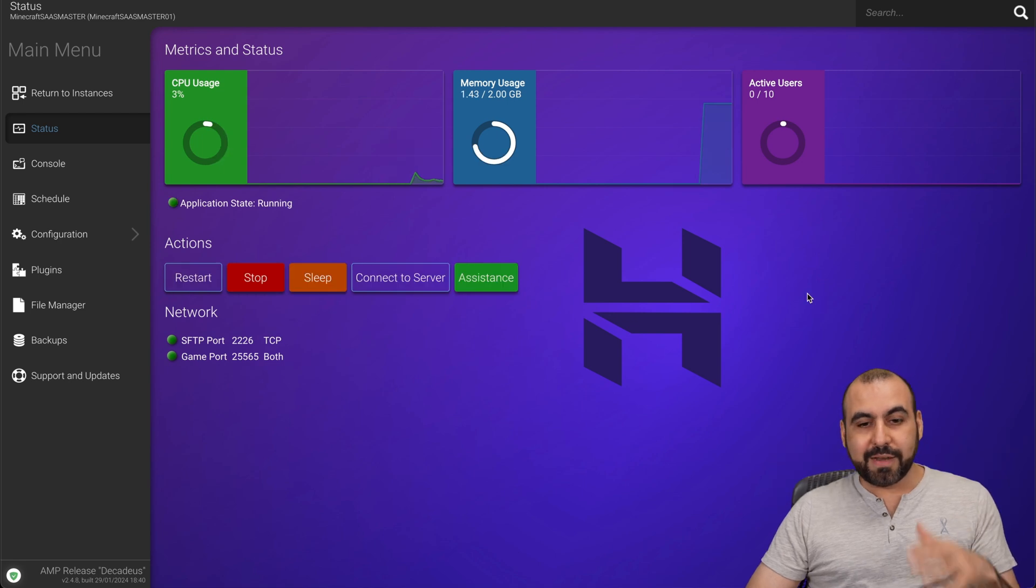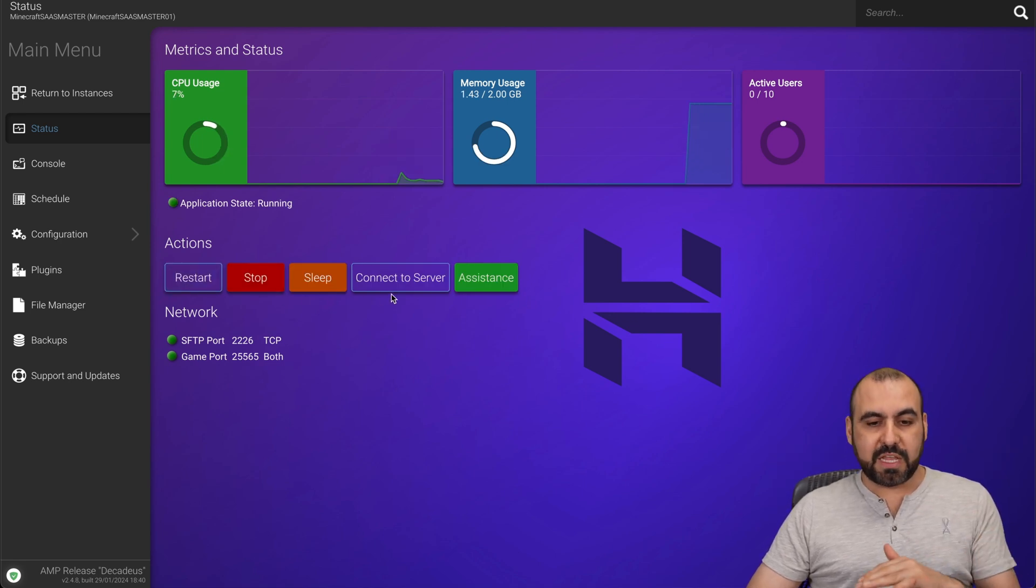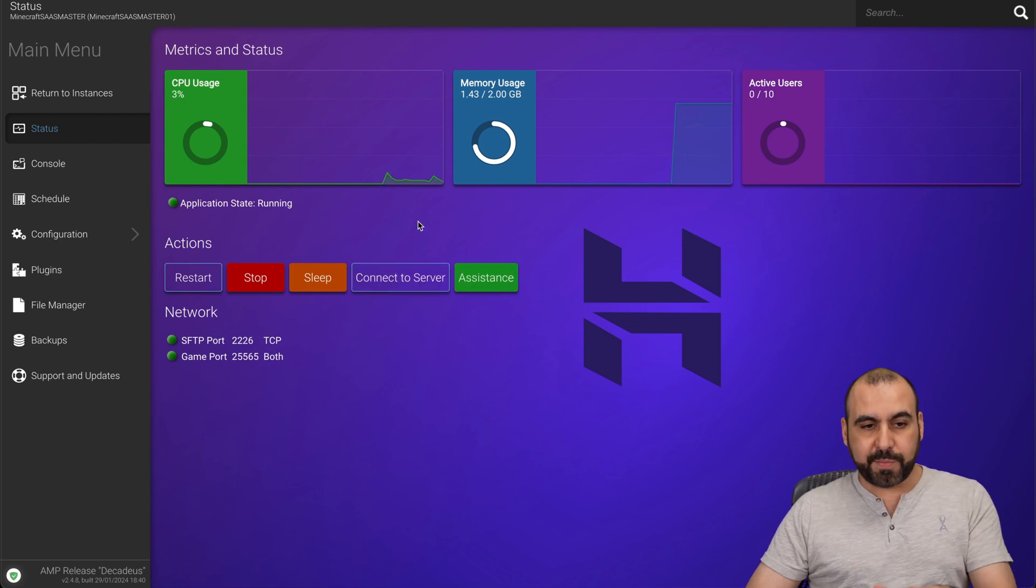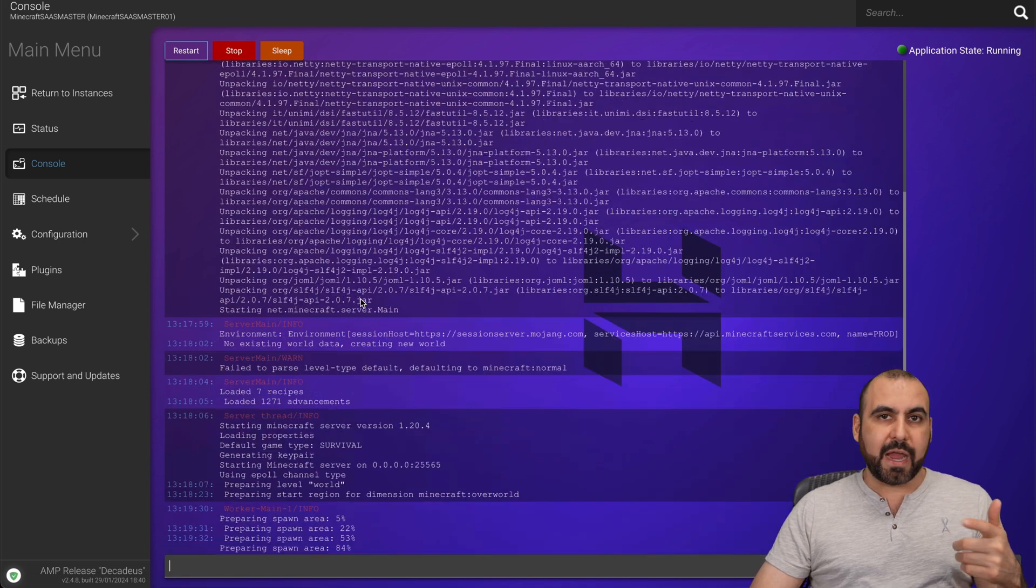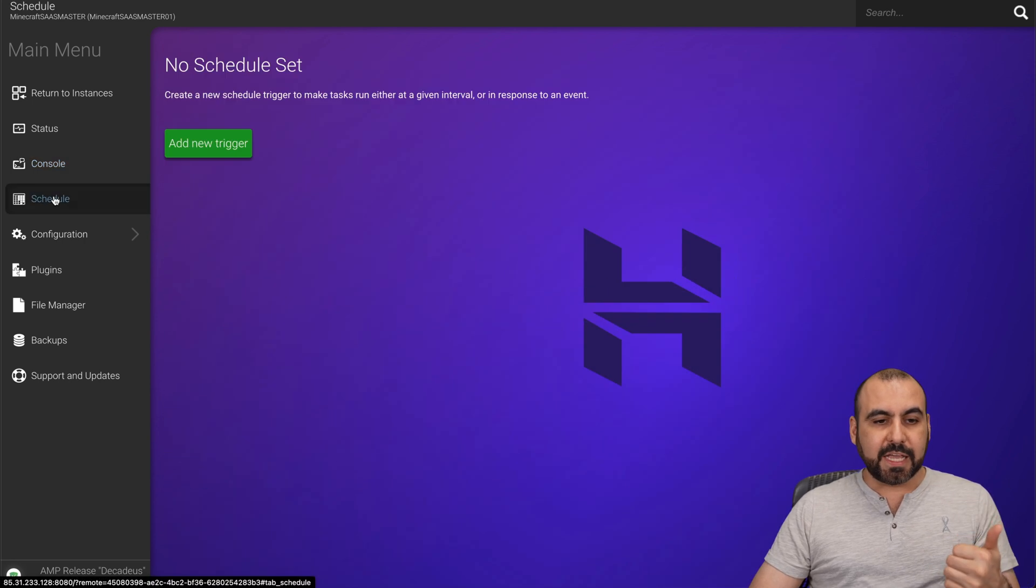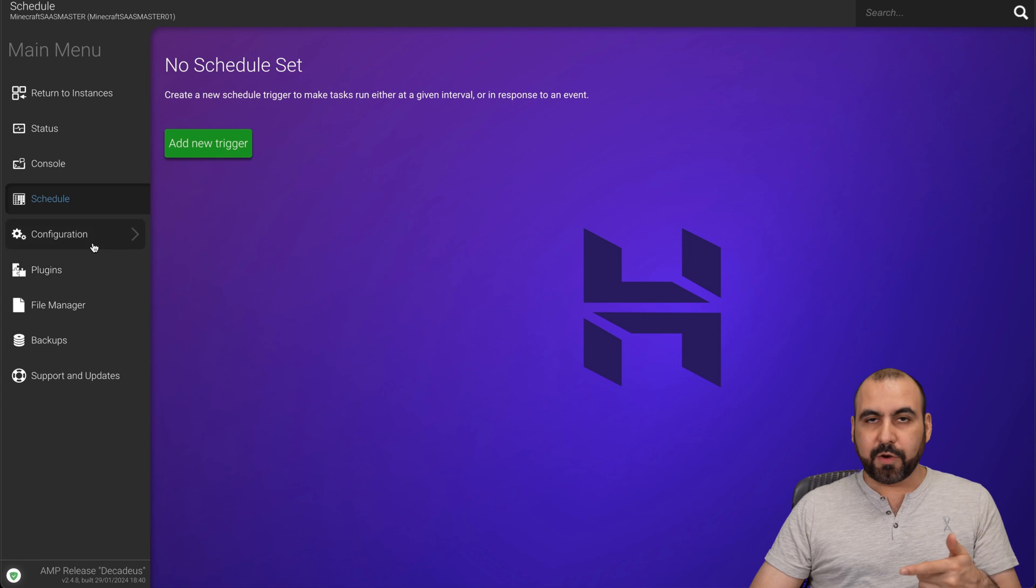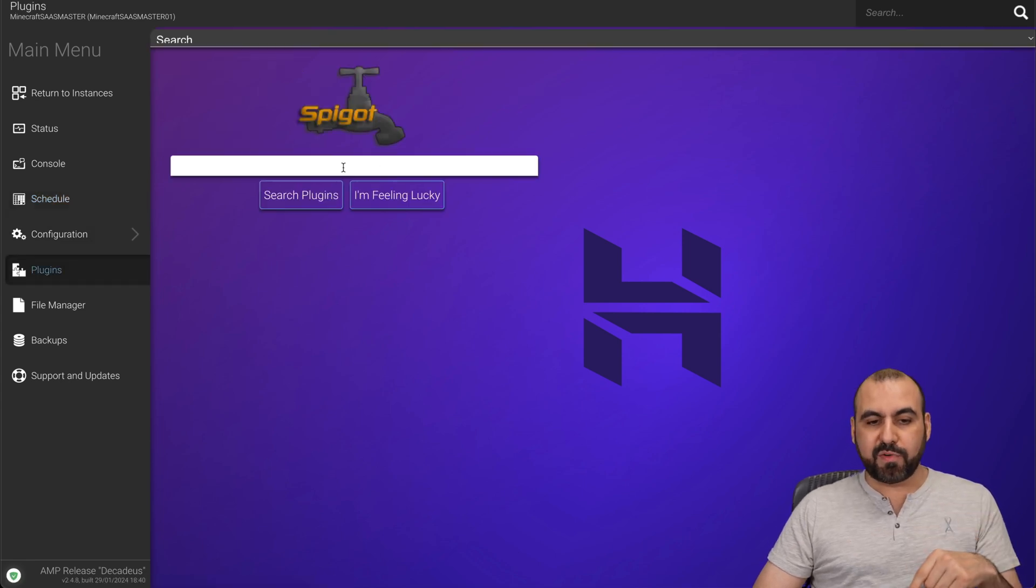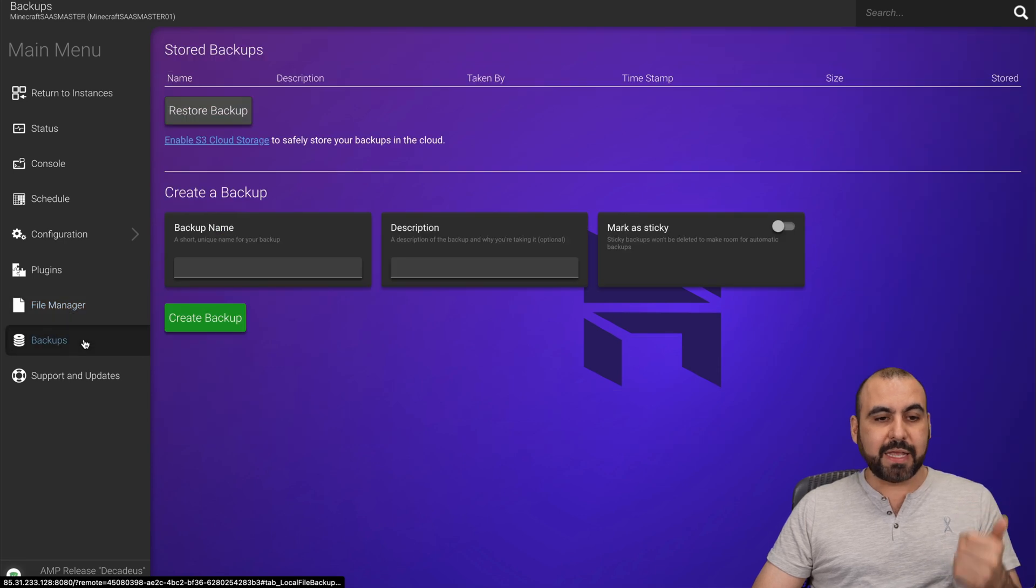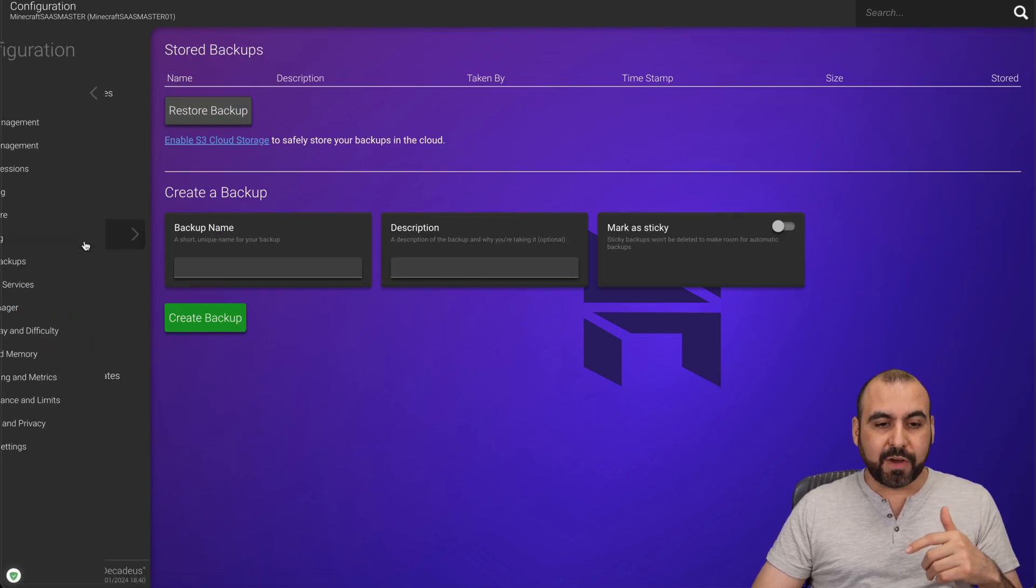Okay, so the server now started. We have all the options to restart, stop, sleep it, connect to server or assistance. All available from here. The stats, we have the console options to view everything, the logs for the errors and everything that's going on. Schedule, if you want to add a trigger, configuration, which I'll show you at the end. The plugins, if you want to install plugins from here. File manager, backups, that's really important to create backups, and configuration.